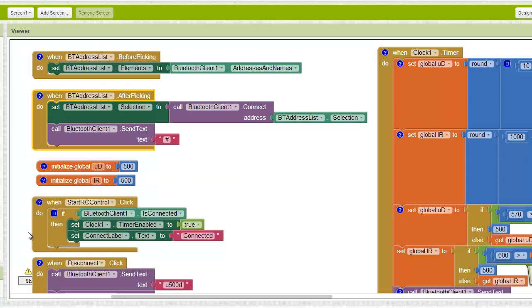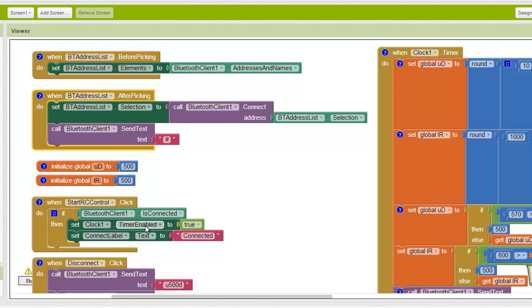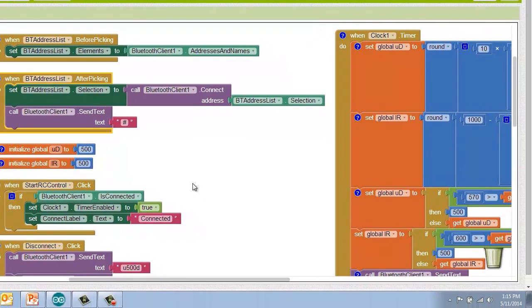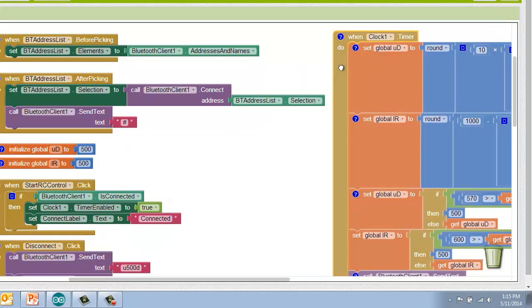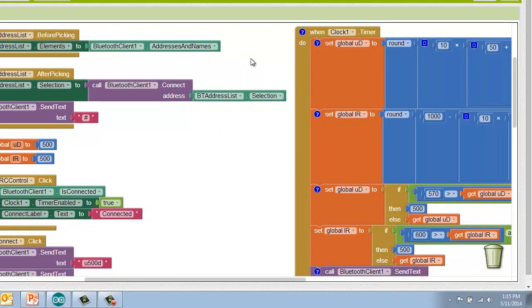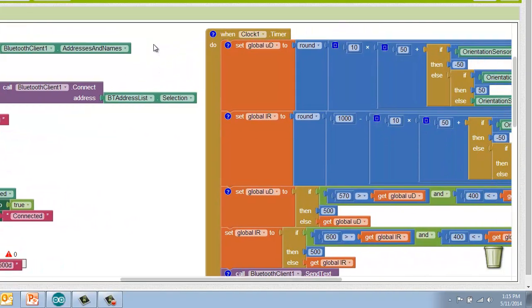So these are variables to hold my speed and direction. This is the start button click. So what happens is when I press start, I'm ready to do my control. I make sure that I'm connected. And then what I do is I enable this timer. And so what happens is I connect. And then I say every 15 milliseconds execute this timer and the code in this timer.